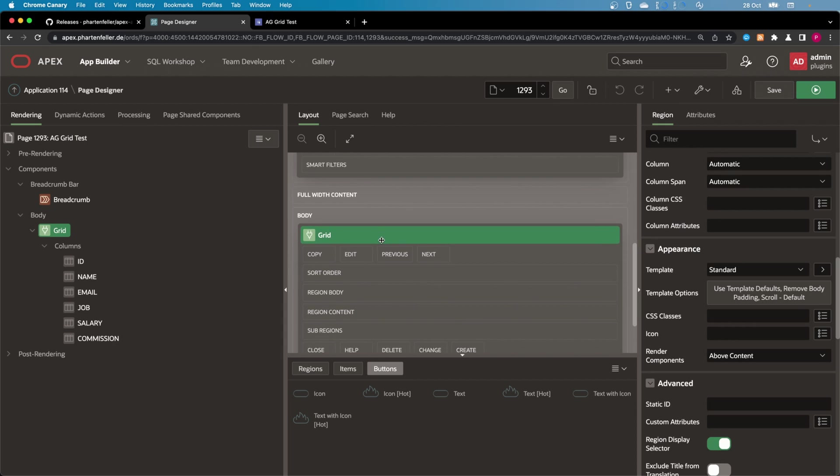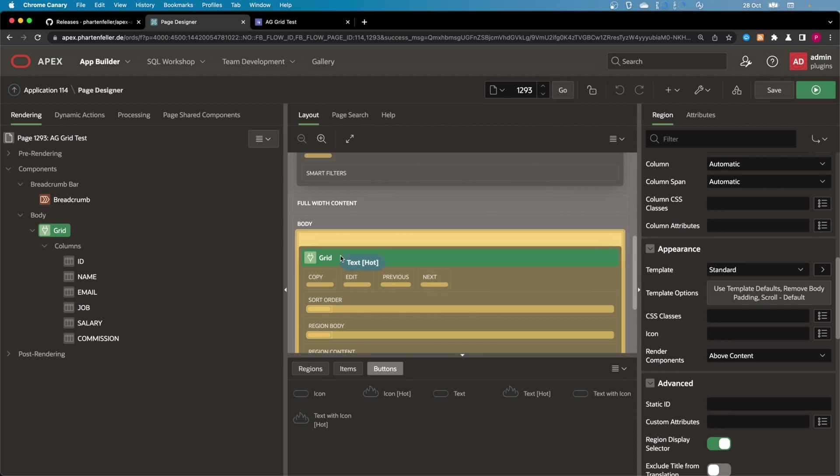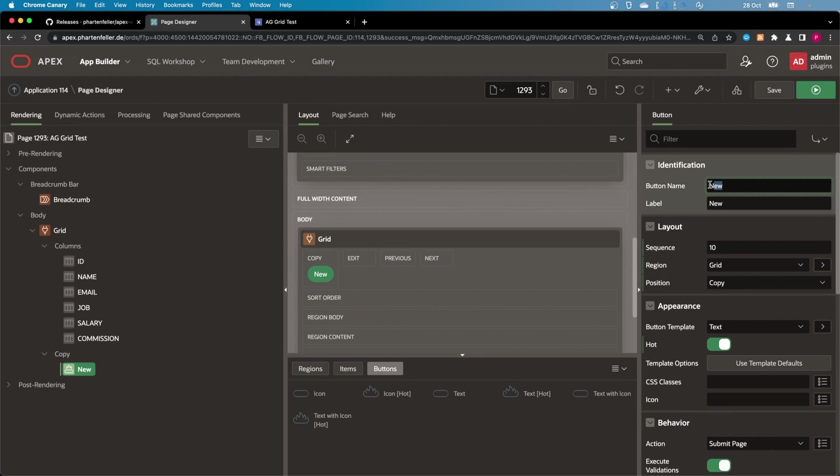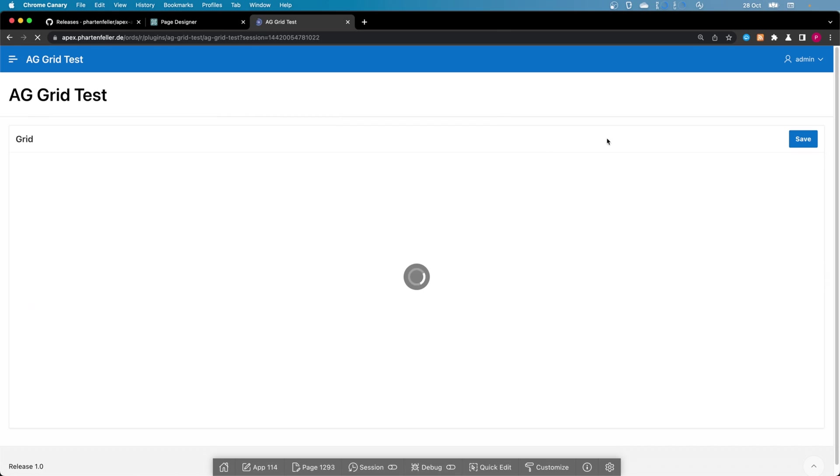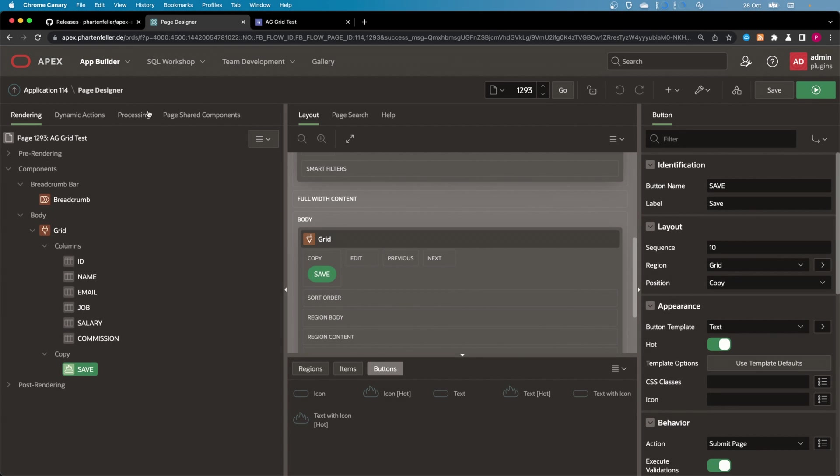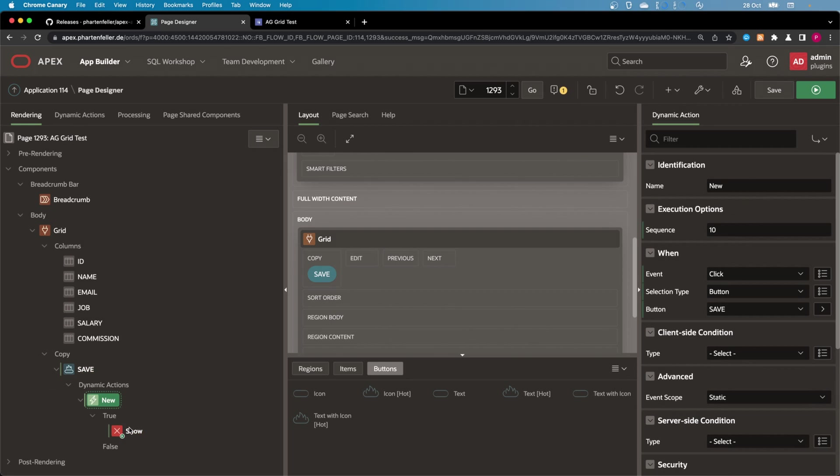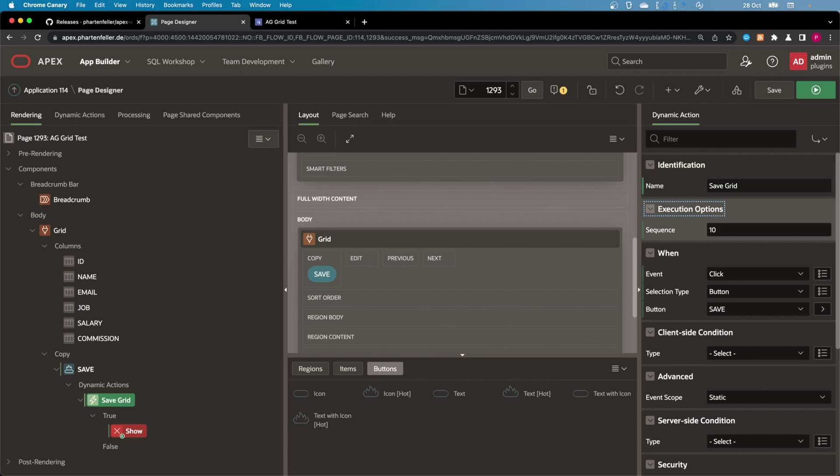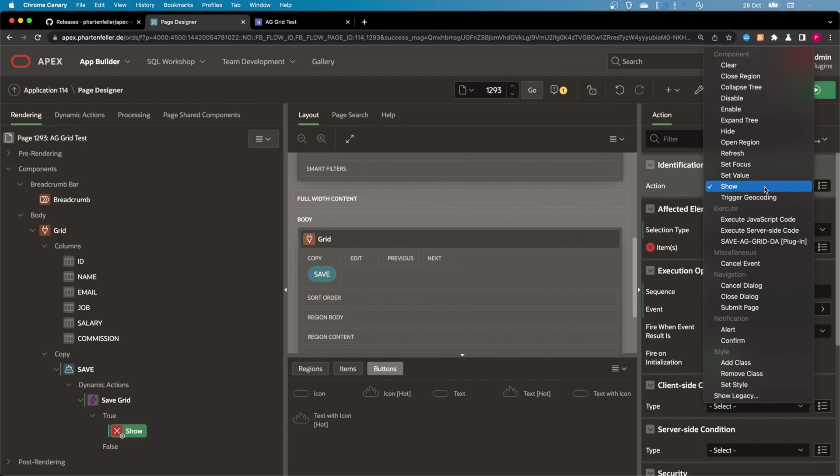I'm going here back to the page designer and I'm going to create a text button, call it Save. Put it into the copy region because then it's displayed here. I think that's a good place for a save button. And then when it's clicked, I'm going to create a dynamic action, call it Save Grid. And I'm going to put the type Save AG Grid Data.